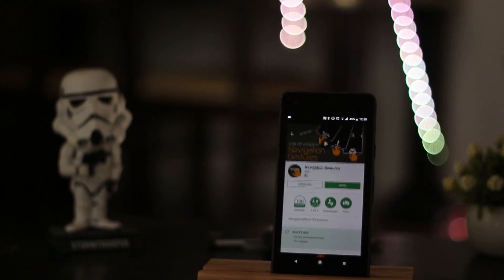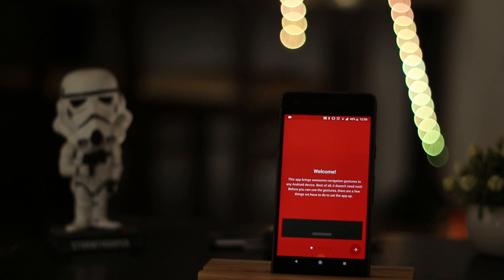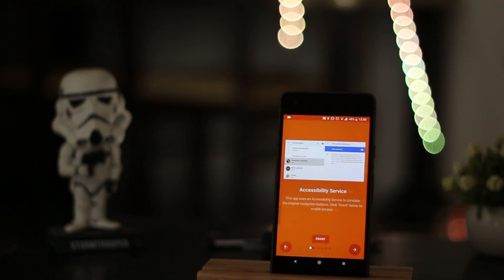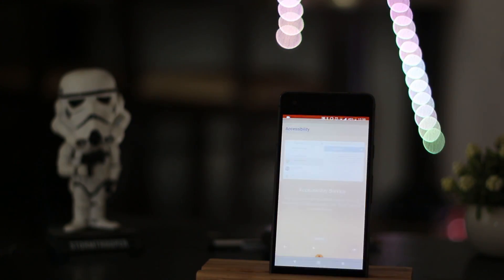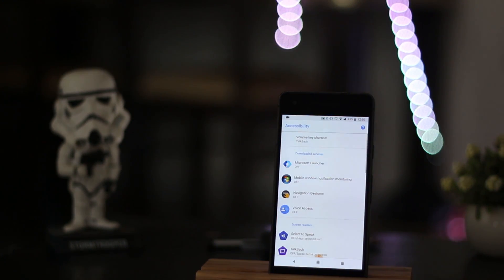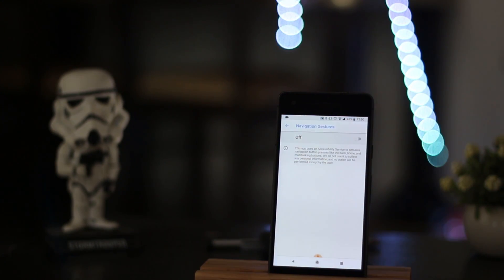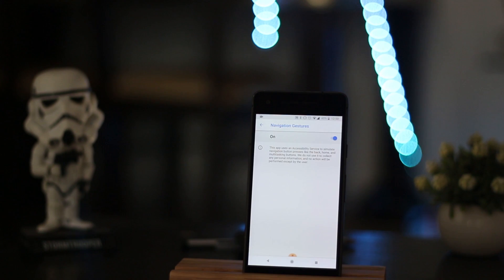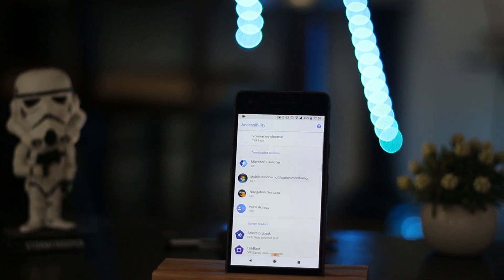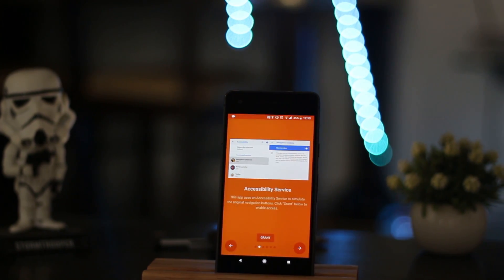First off you will have to install the application from the link given in the description box below. Open it and then keep hitting next until you see this error.